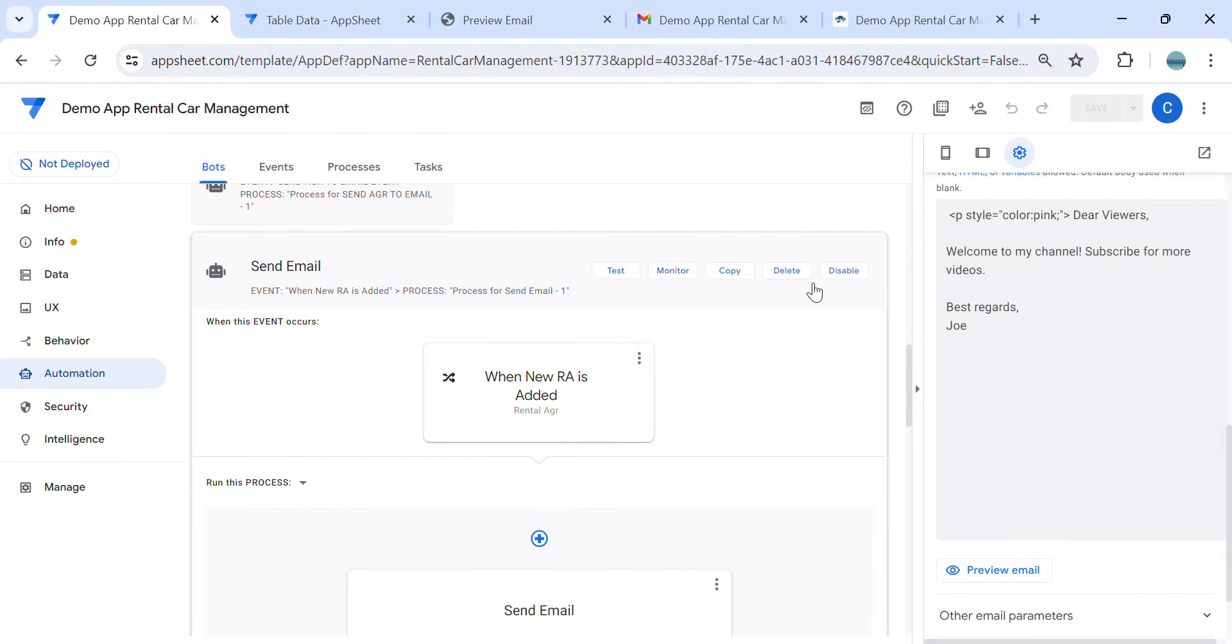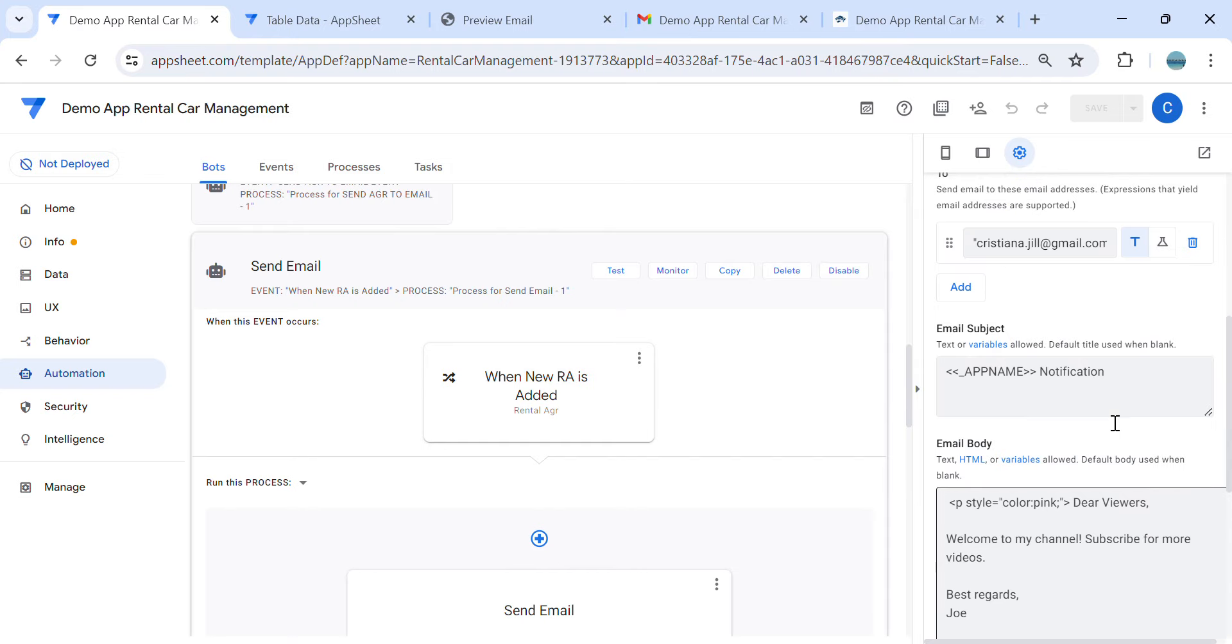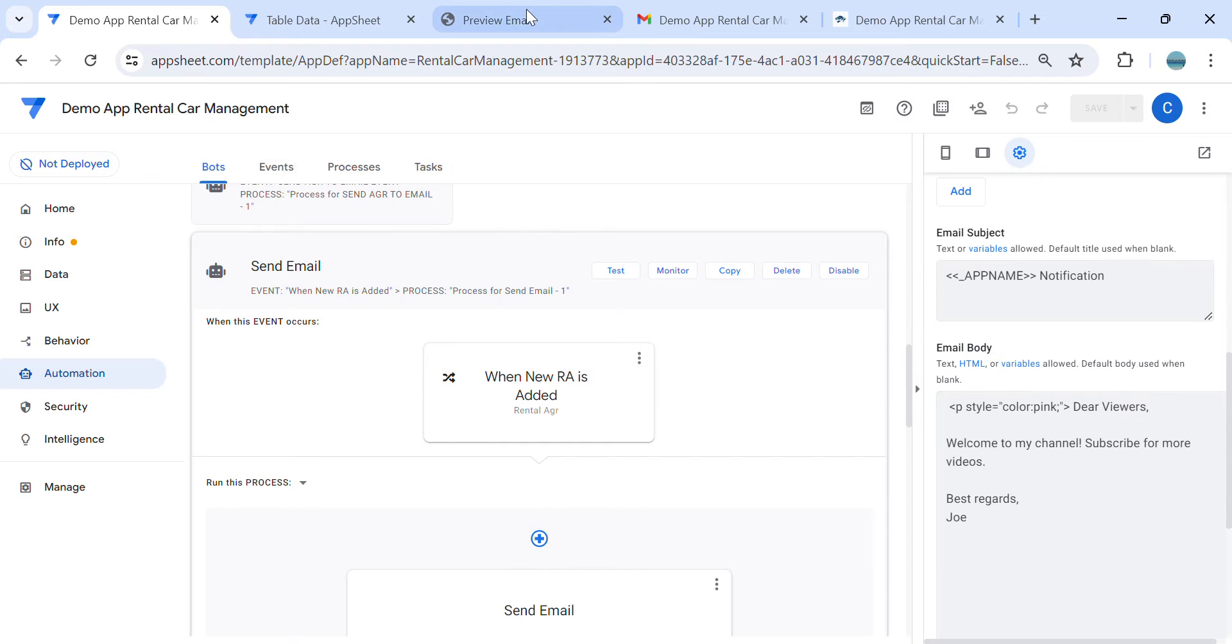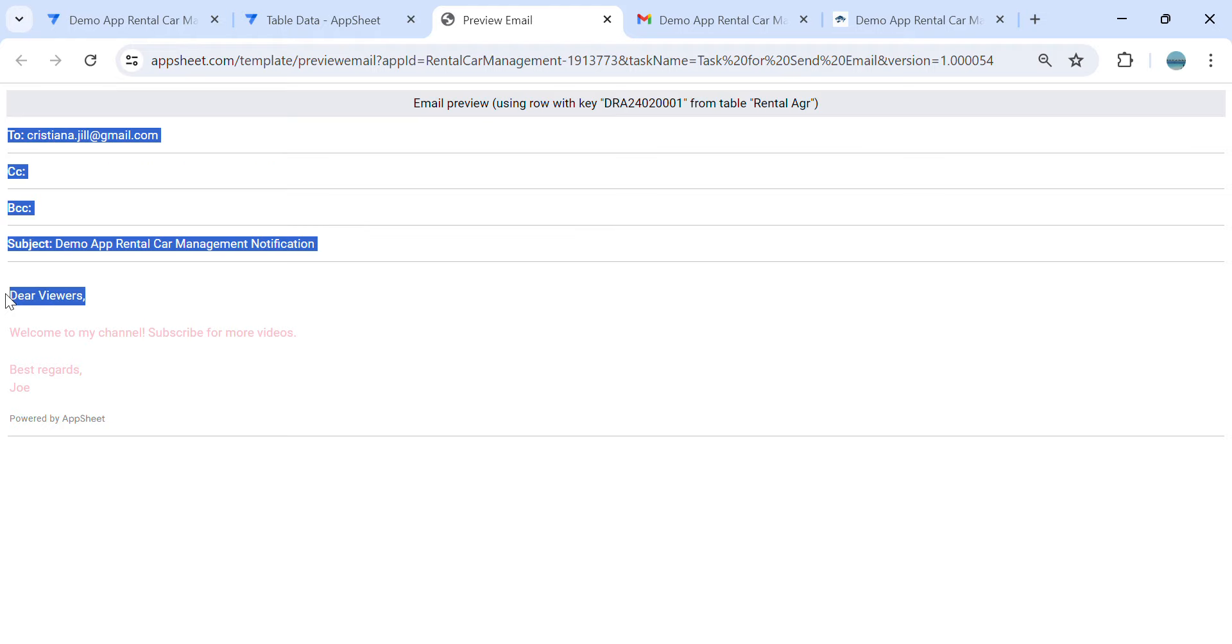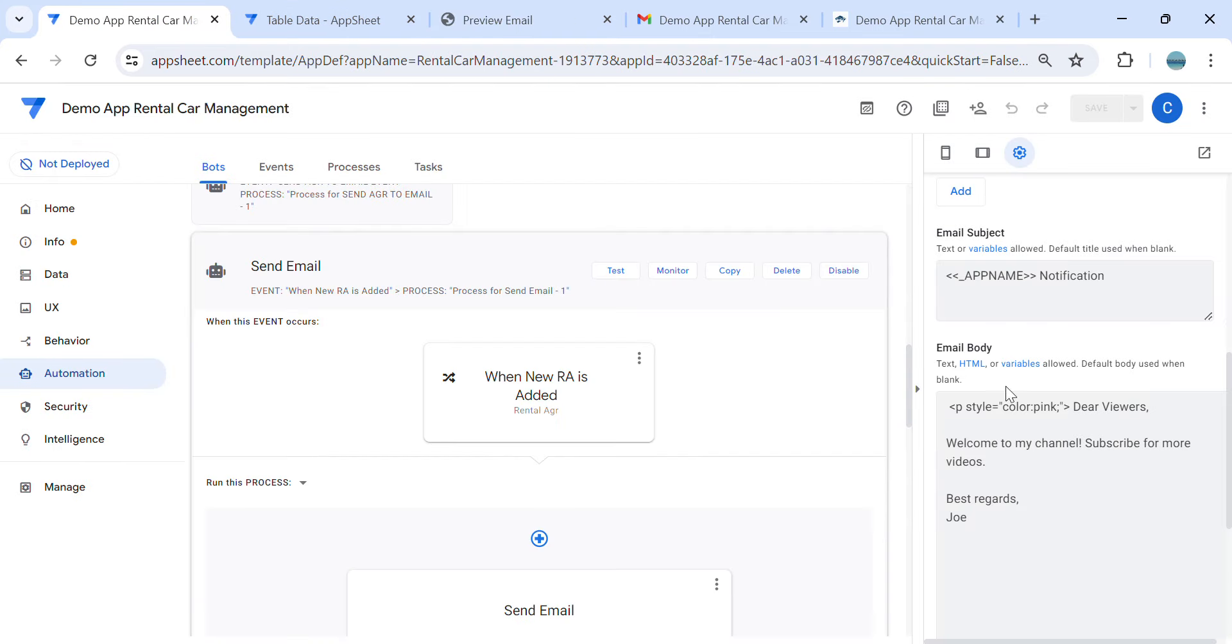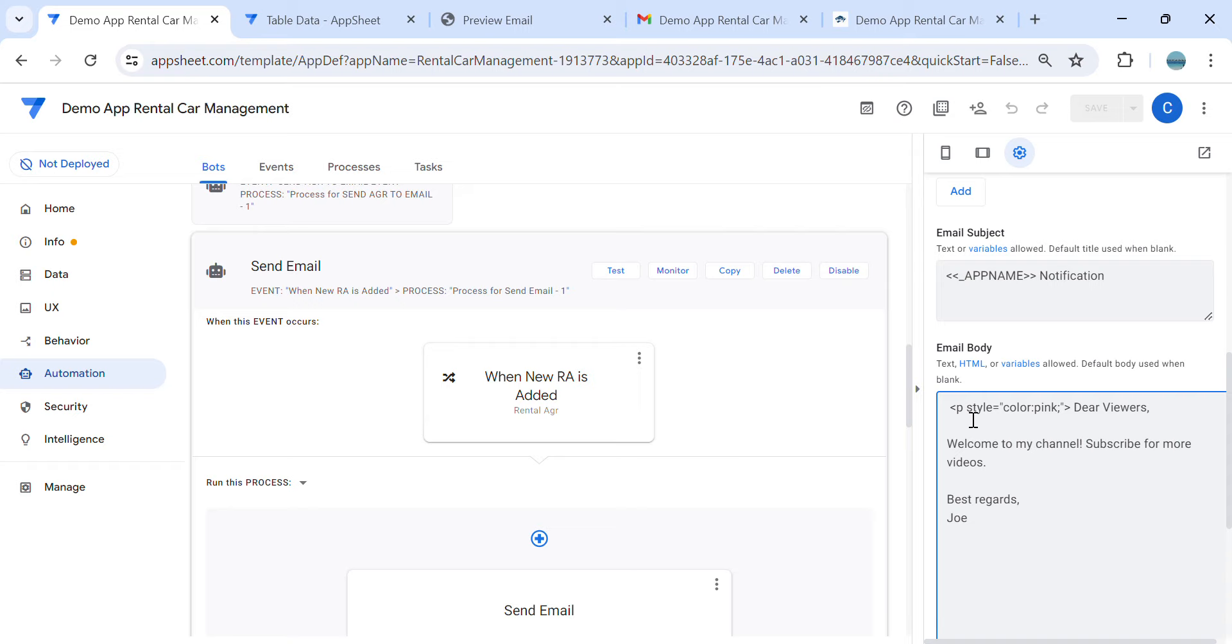So what if you wanted only to change, in this preview email, you wanted only to see the, to change the colors of the 'Dear Viewers'? So how are you going to do that? Same thing you're going to do is from here. So up to here you wanted to make this, let's say blue for example.